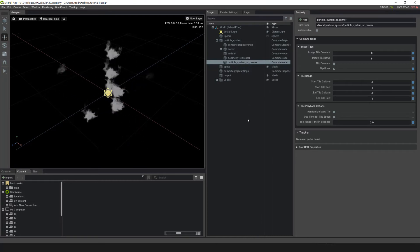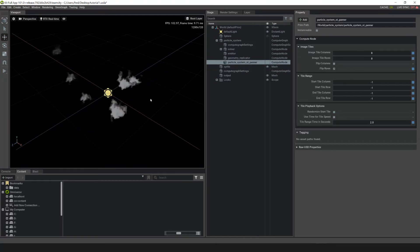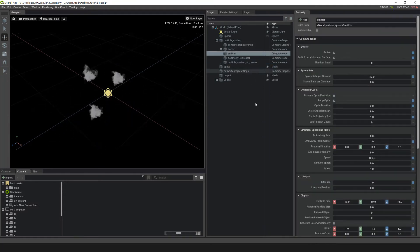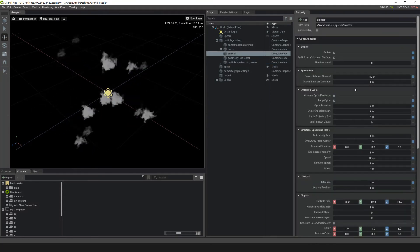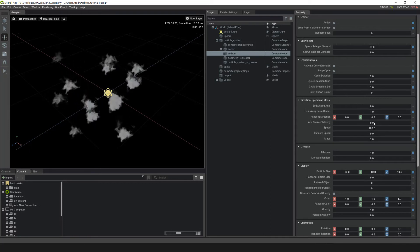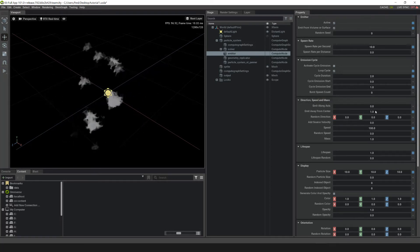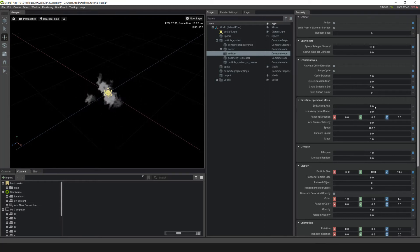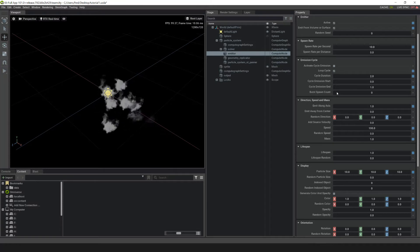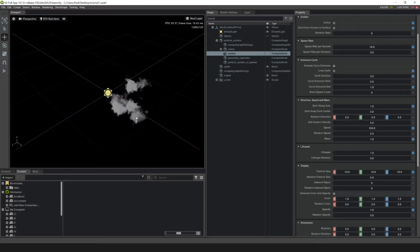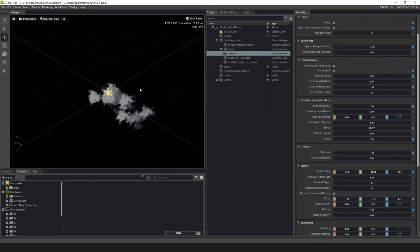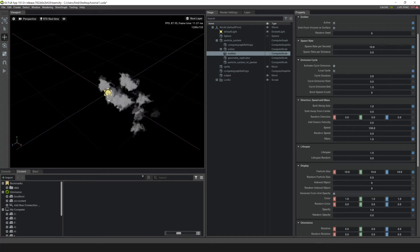Because we're making a smoke column, we need to change a couple of behaviors so that the particle system is moving up. Go into the emitter and scroll down to Direction, Speed, and Mass. Set Emit Away From Center to 0, and then set Emit Along Axis to 1. With these settings, the emitter pushes the particles in the X axis. However, the source is a little too big and is pushing particles in the wrong direction, so we'll need to shrink and rotate the source.